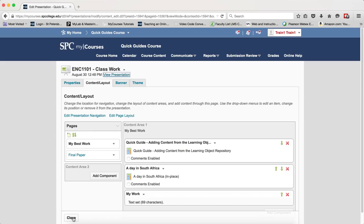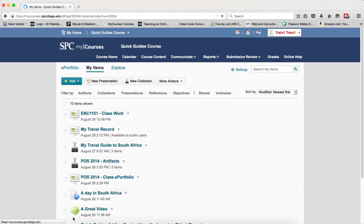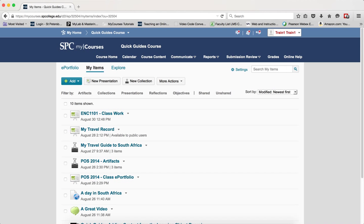When you're all done, click the Close and it'll take you back to your list of artifacts.